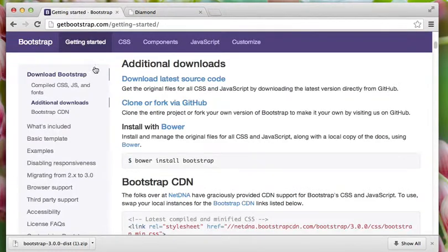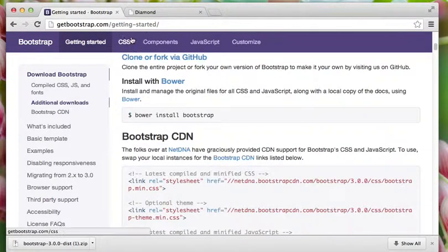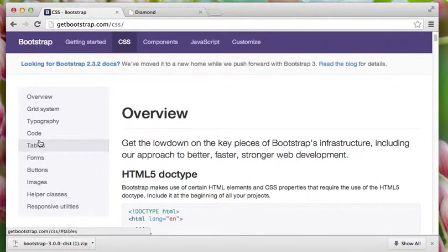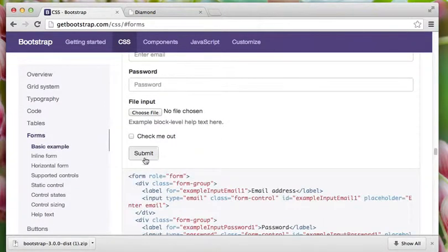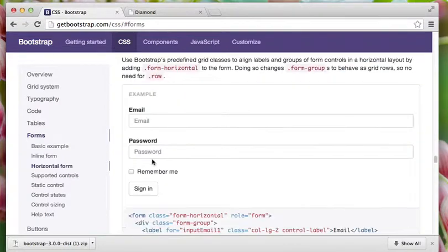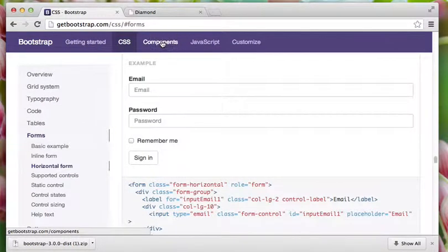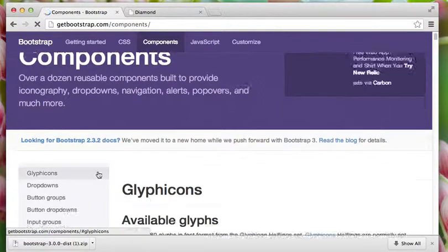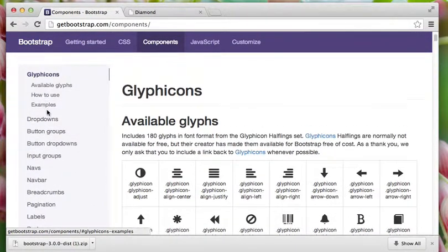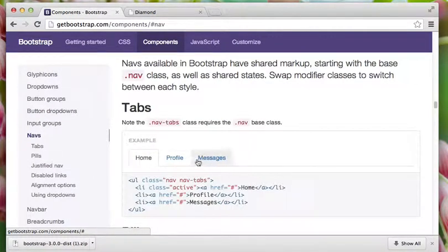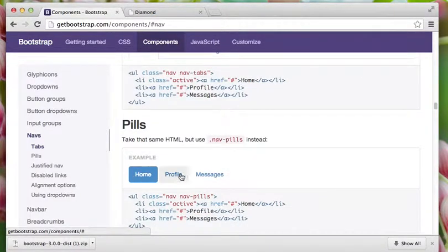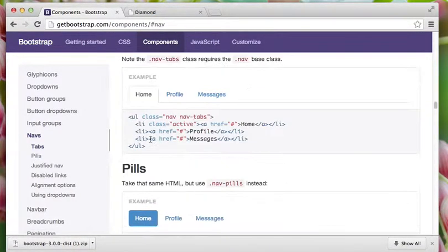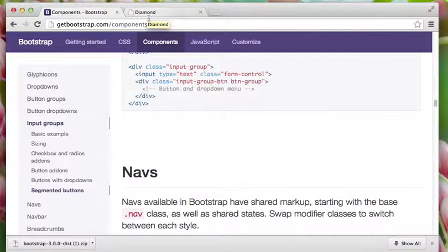And bootstrap is the CSS. It wrote the CSS for us. For instance, forms, you know, it had nice forms for us, like the buttons. It already made the buttons for us. Inline forms, horizontal, components, the navigation. It's all made for us, so we don't have to do it. See how this navigation is already when you mouse over it, it lights up. Like this. It's all made for us. So we just apply the CSS to our Ruby on Rails.